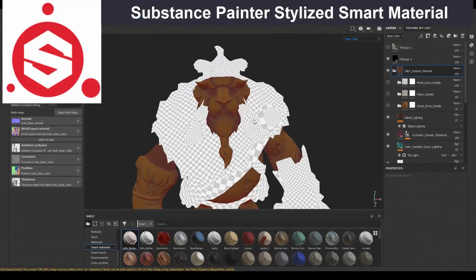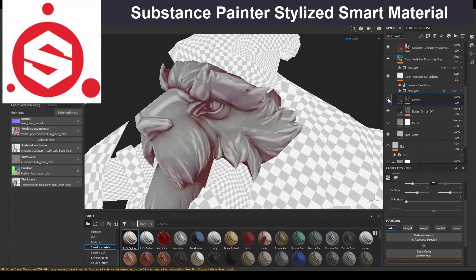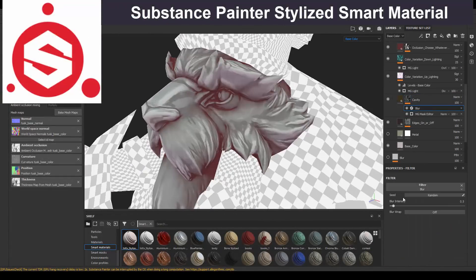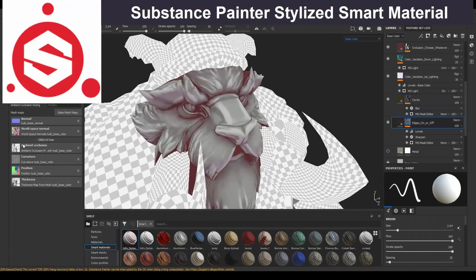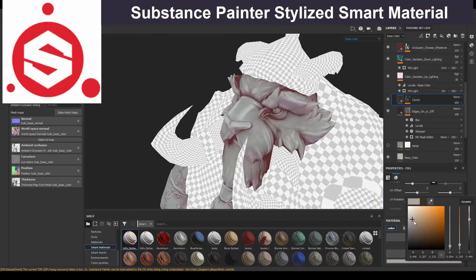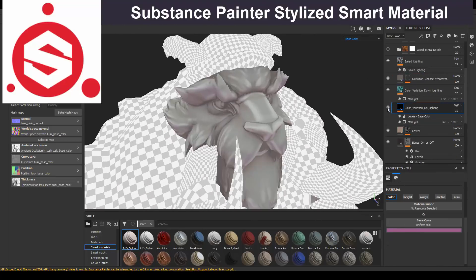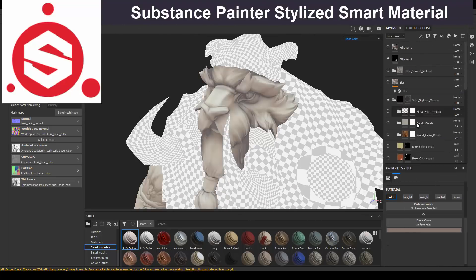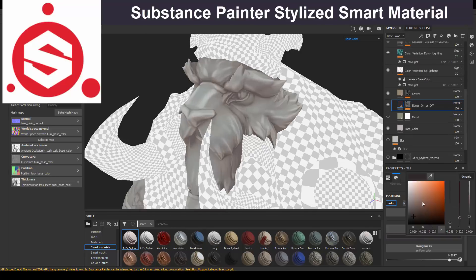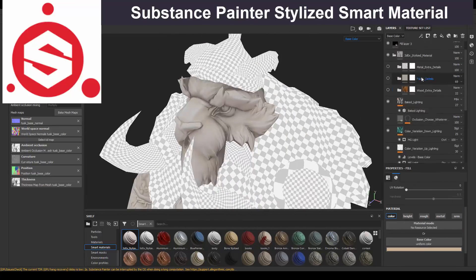Did you like the finished model? Do you want to learn how I made the stylized material I always use in all my models? Check the link in the description below to learn how to make it from scratch with my step-by-step tutorial on how to make a stylized material in Substance Painter. And I'll see you later.